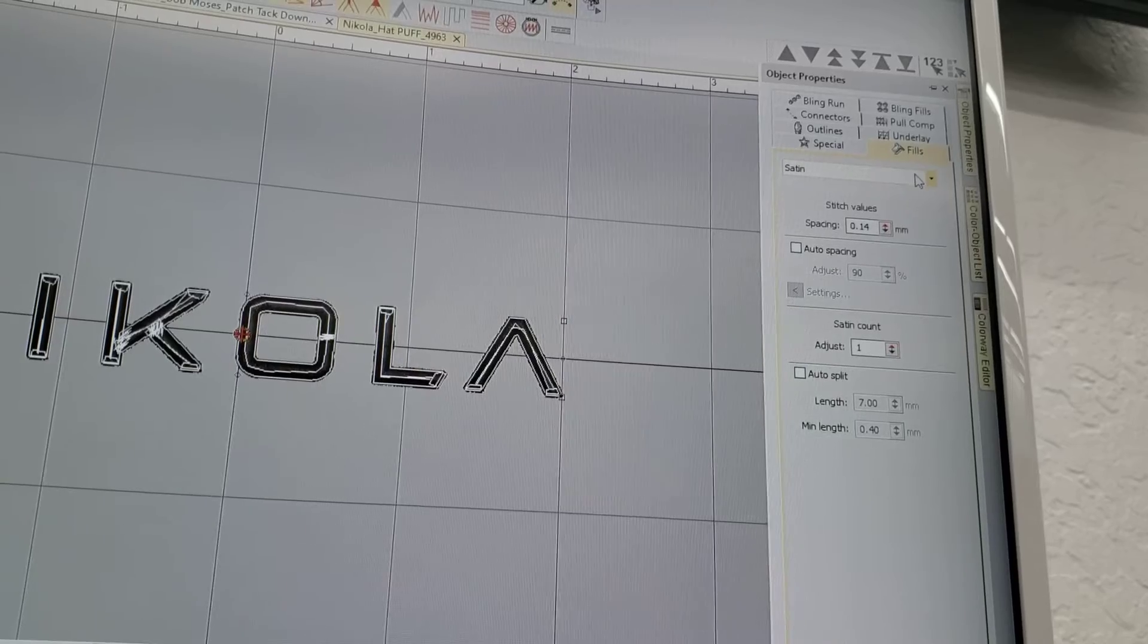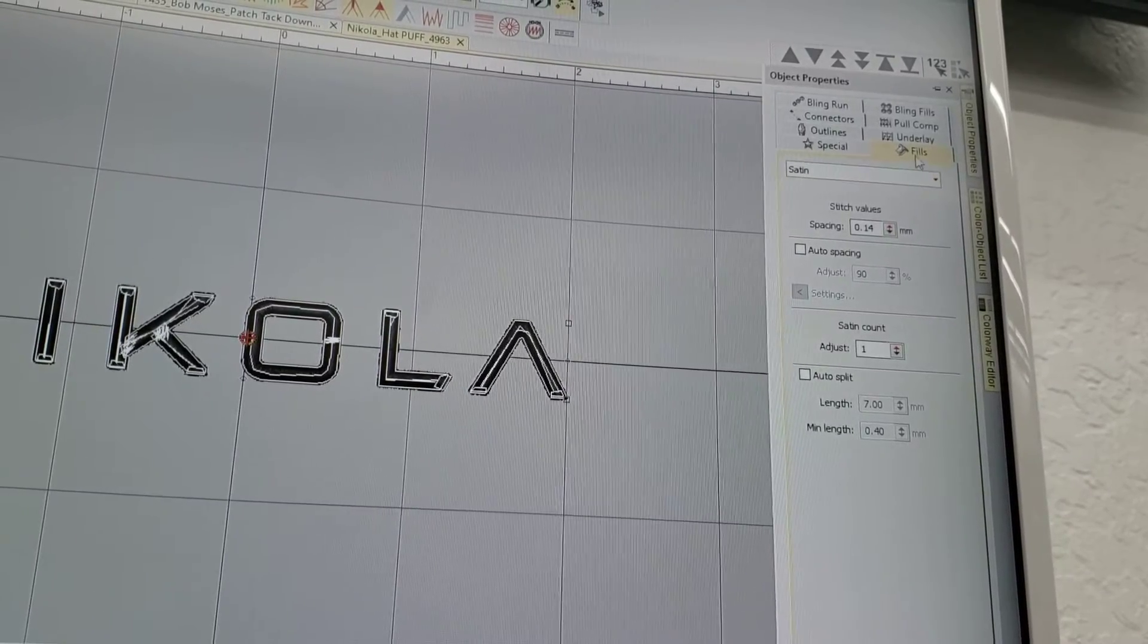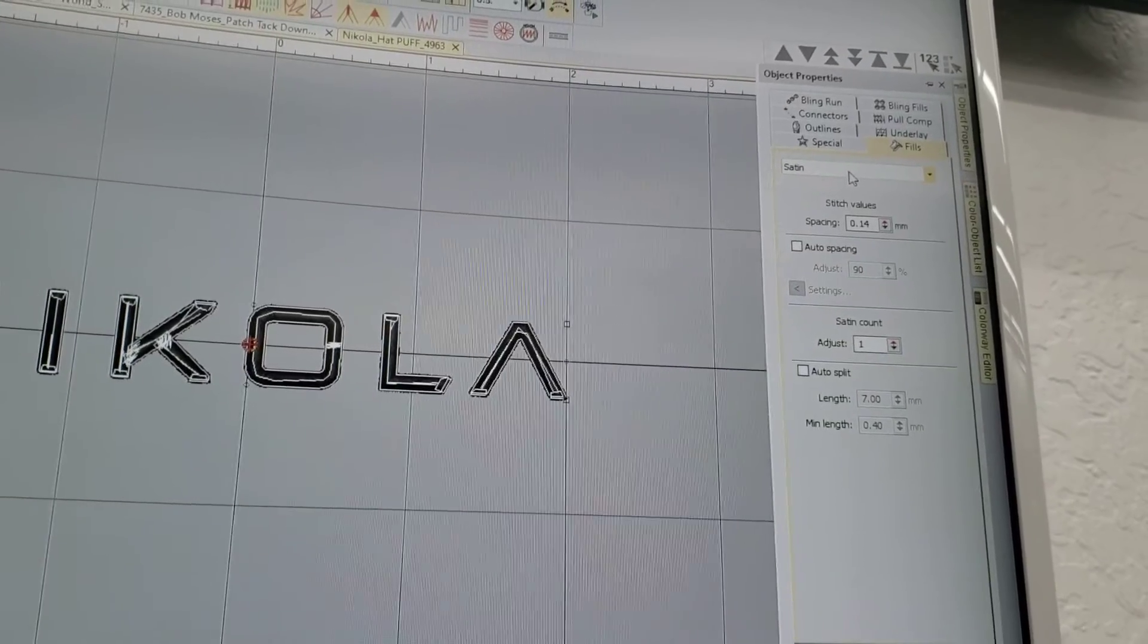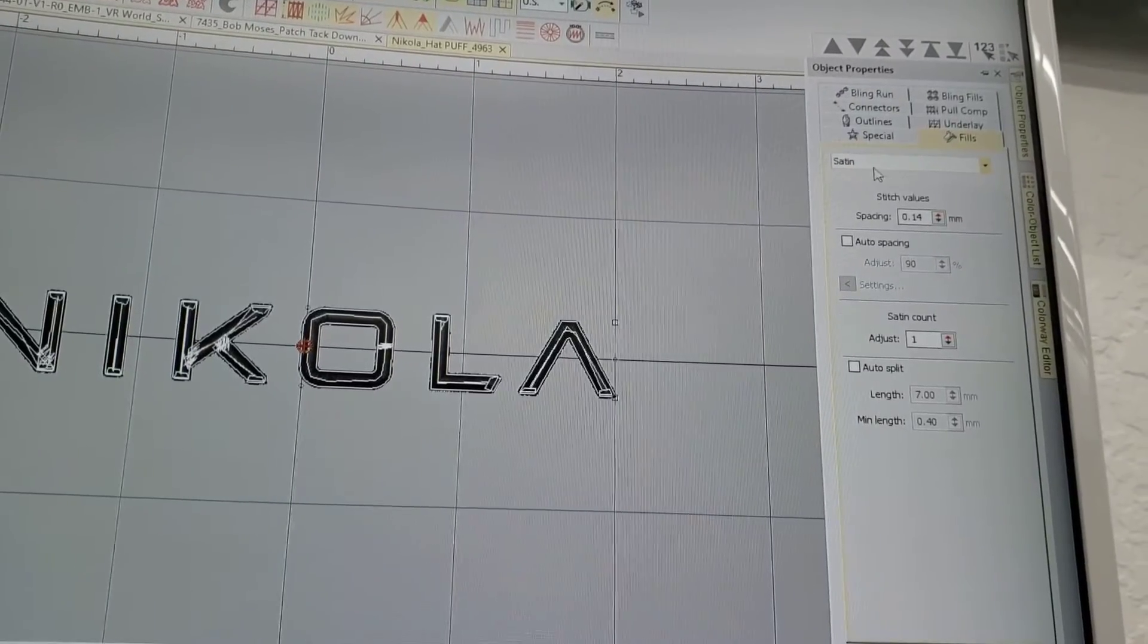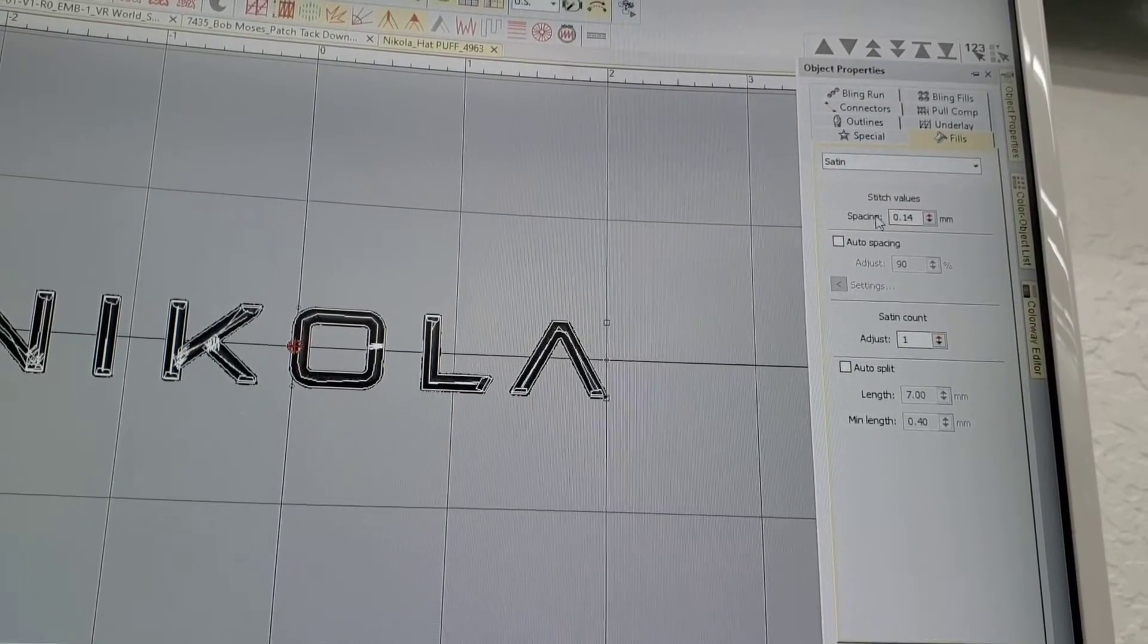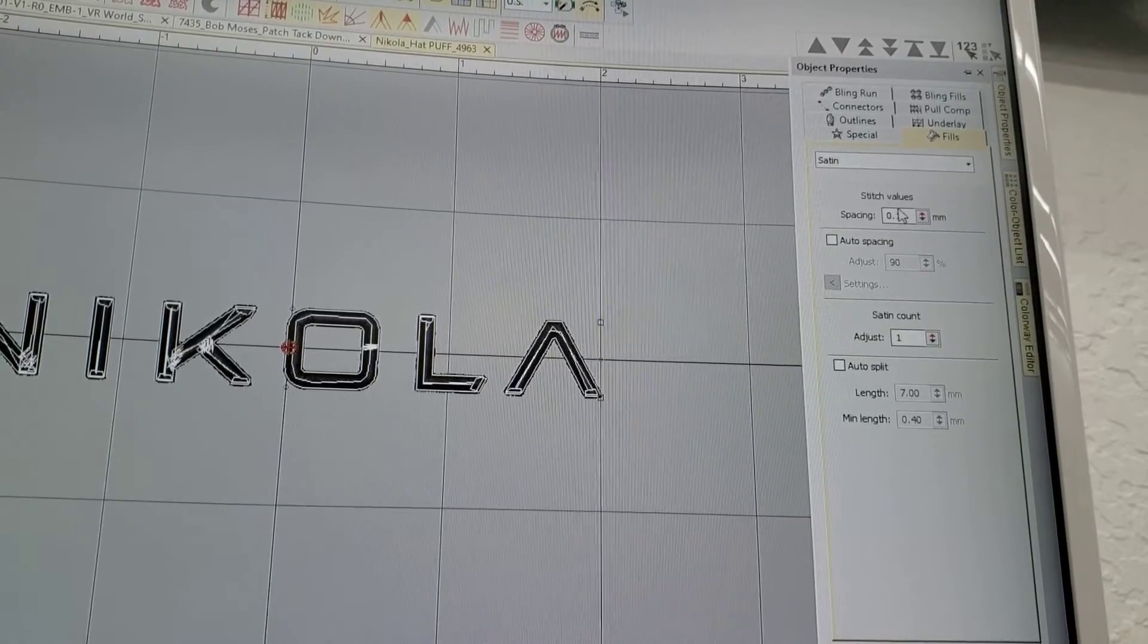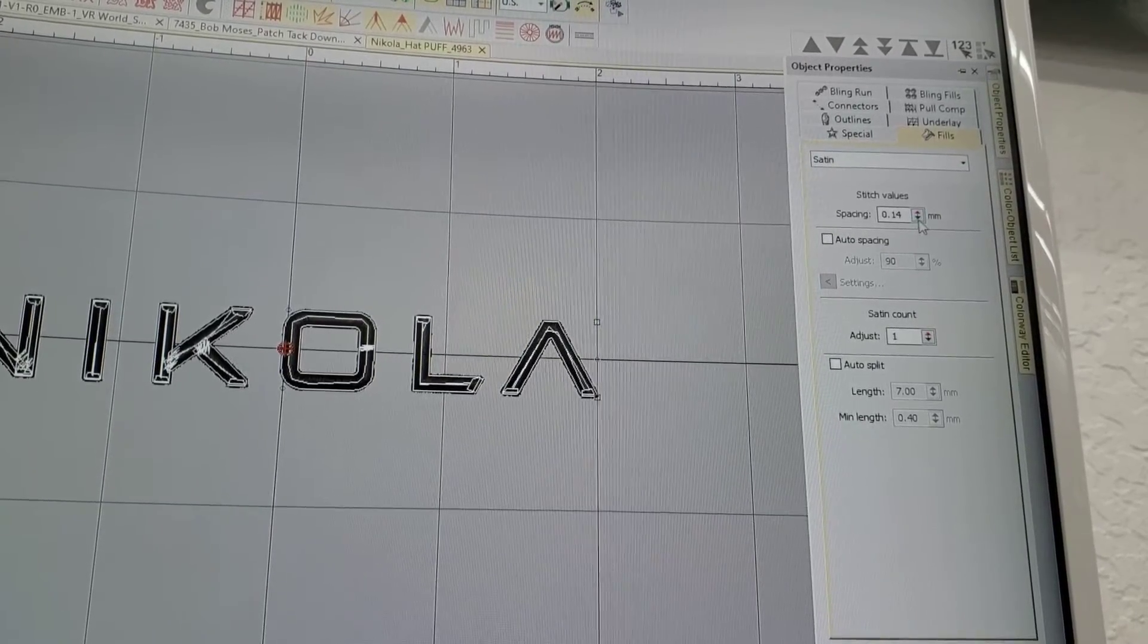You're going to find your density under Fills, this tab here, and then usually it's going to be a satin stitch which we are trying to edit. So we are on satin stitch and that's great. Here is the spacing which actually edits the density between the stitches. This is exactly what we want to change.